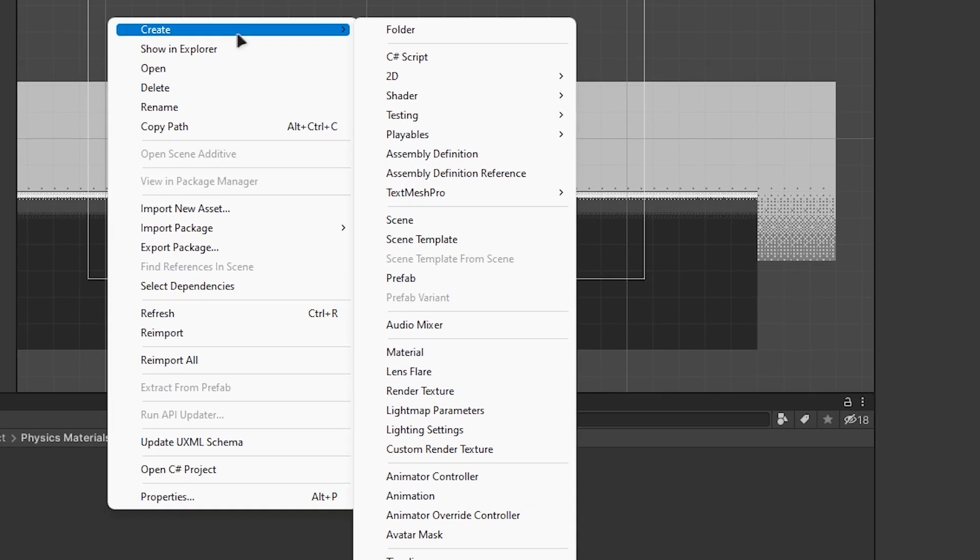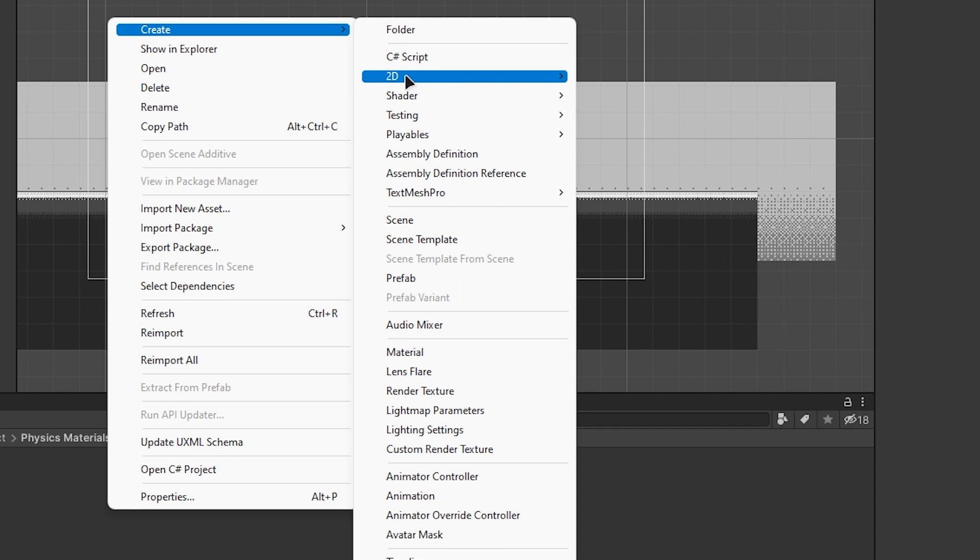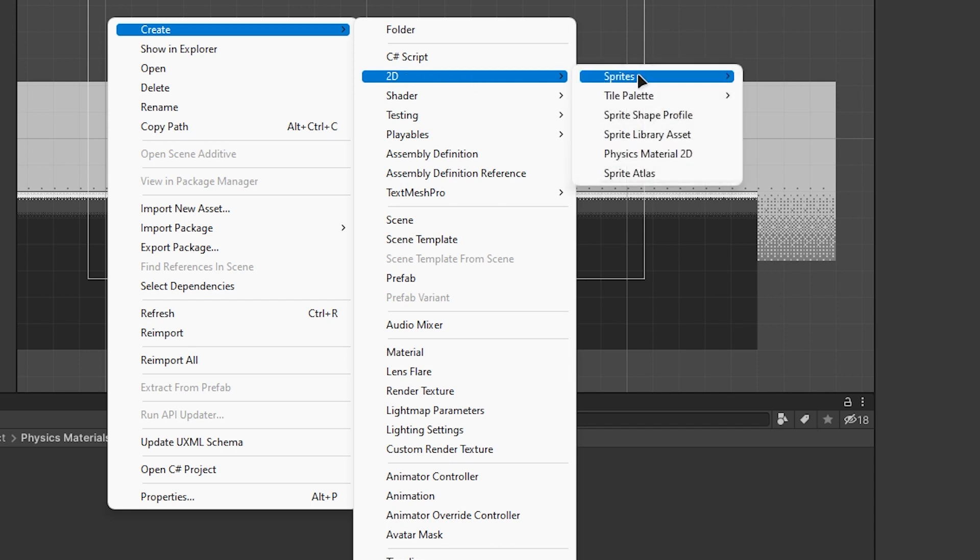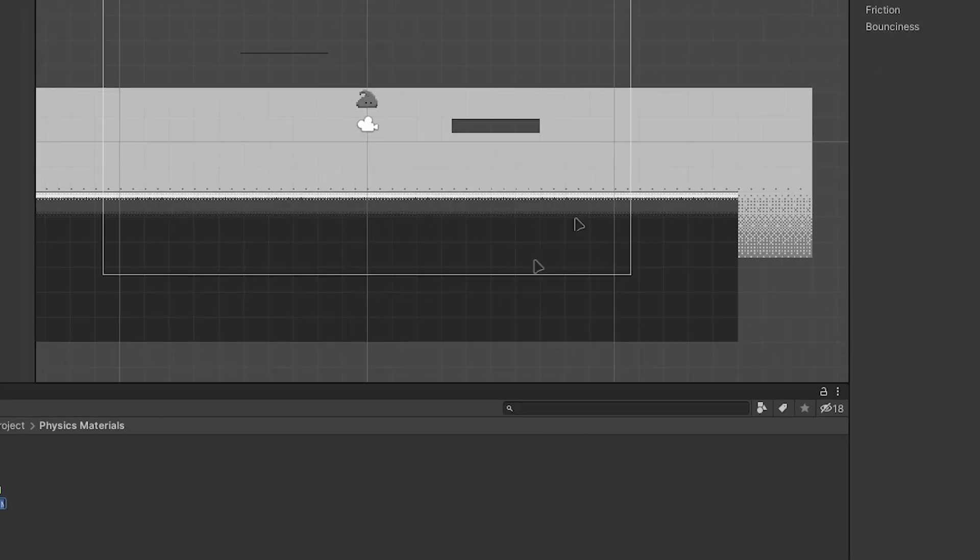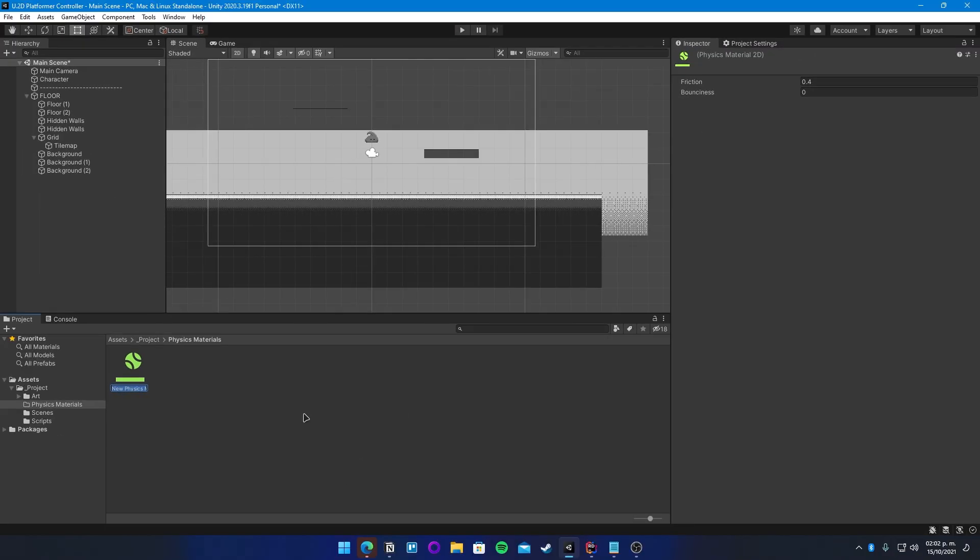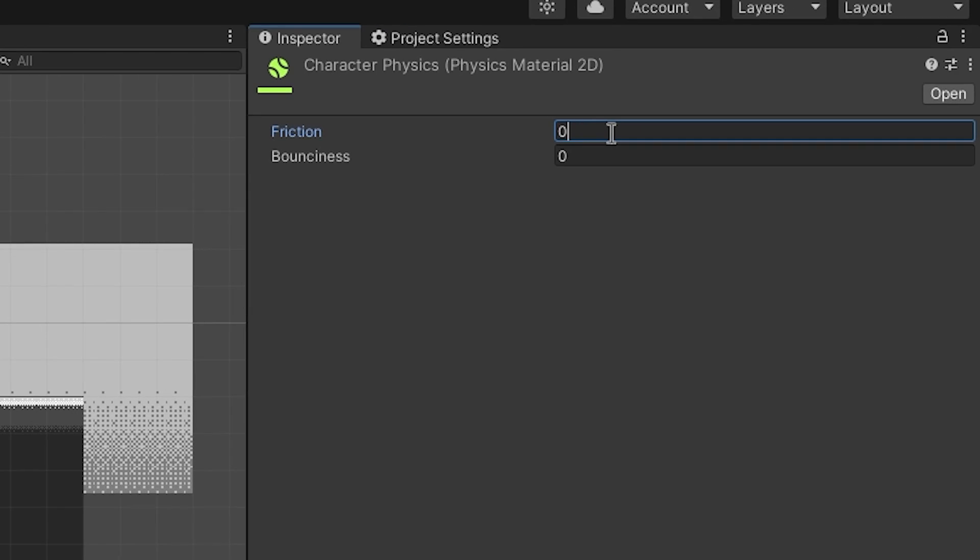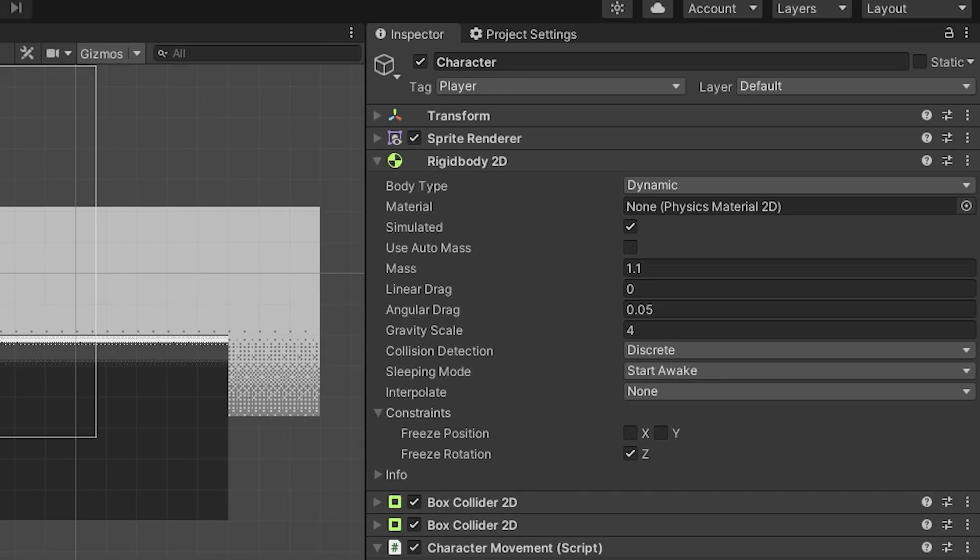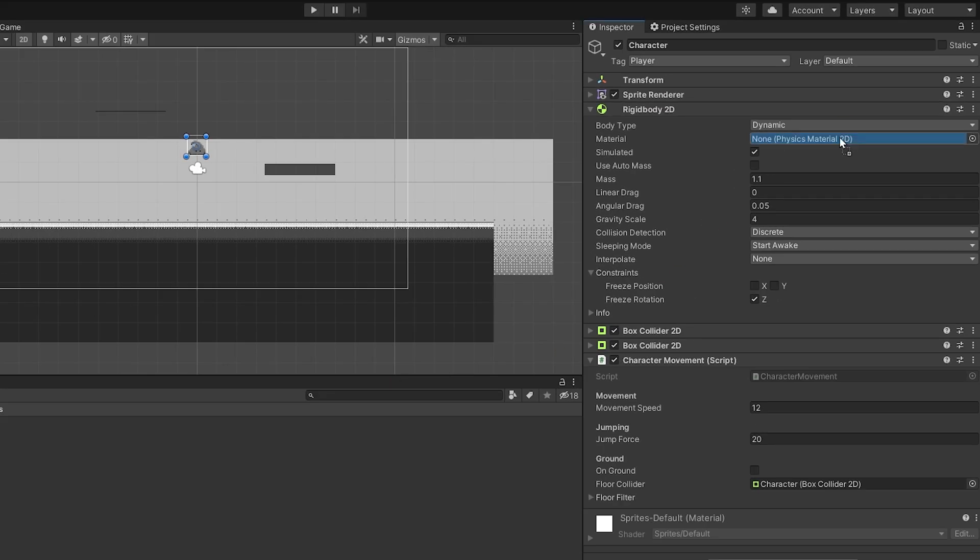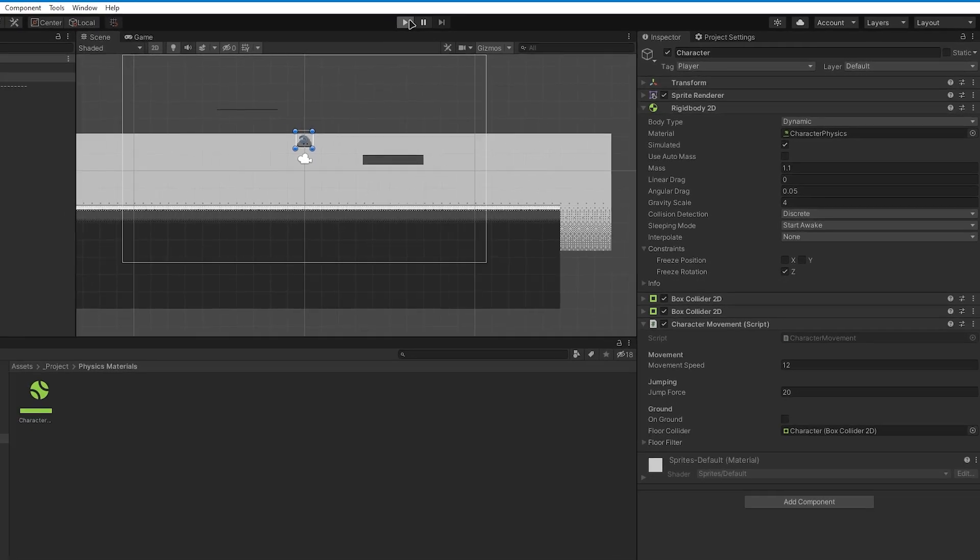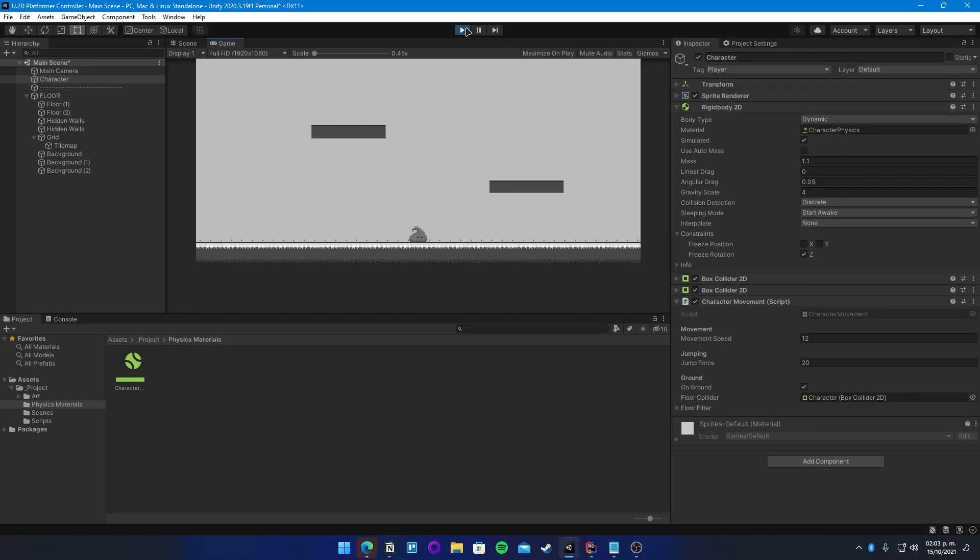And the solution for that is mainly based on Tutvari's tutorial on how to handle this, and the way we solve this is by creating a 2D physics material and the value for the friction should be 0, and put it inside the RigidBody 2D of the character, and now if you try it out, you will stop getting stuck on the wall.